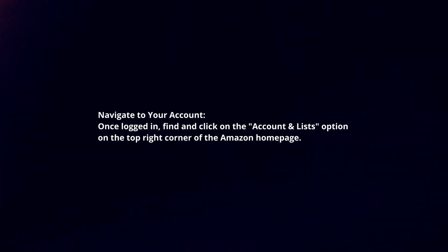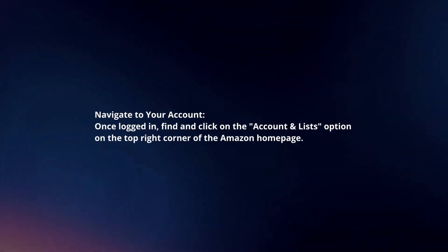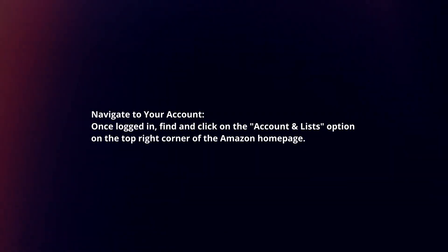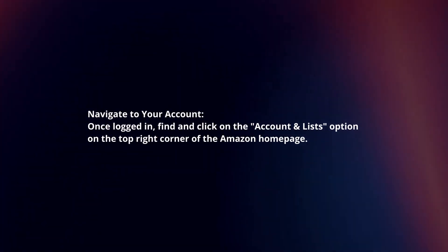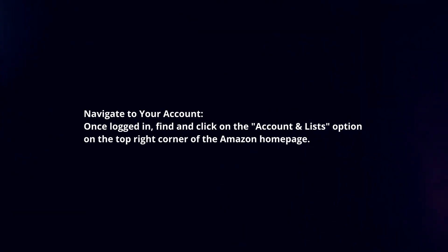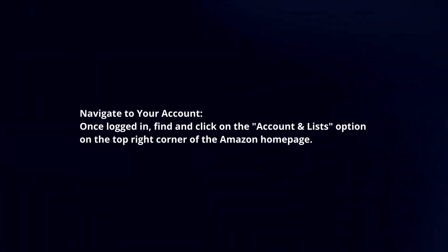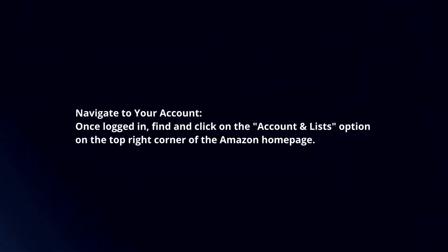Navigate to your account. Once logged in, find and click on the Account and Lists option on the top right corner of the Amazon homepage.